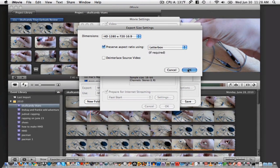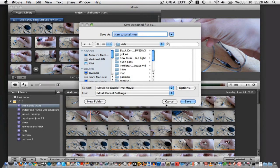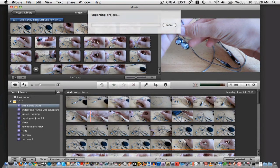Next, click OK, then OK again. By clicking Save, the video exporting will begin. It will take longer to export than normal videos, so sit back and relax.